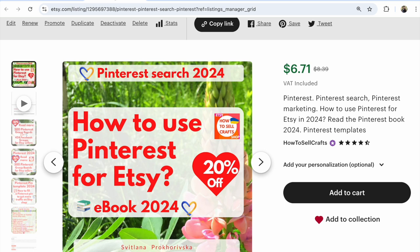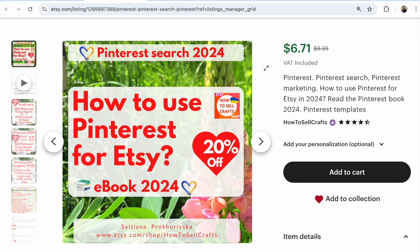If you need help with Pinterest, visit my Etsy shop 'How to Sell Crafts' and download my ebook 'How to Use Pinterest for Etsy.'